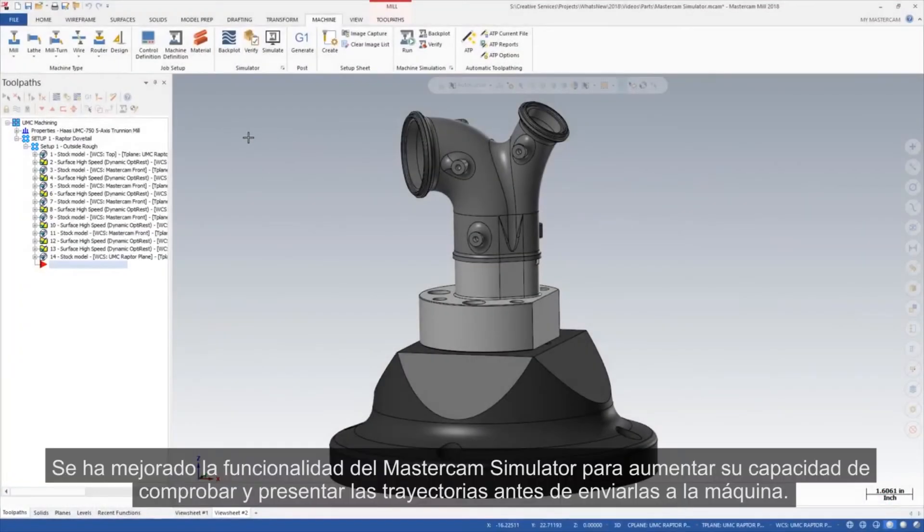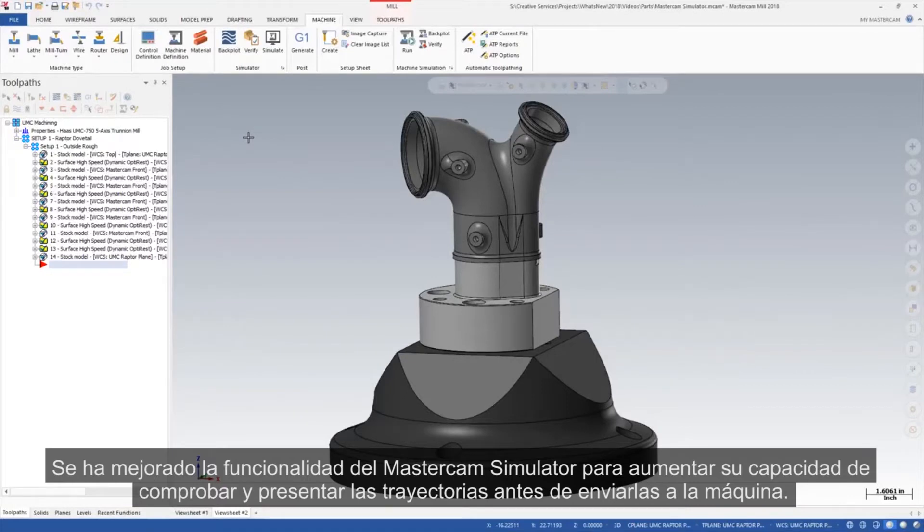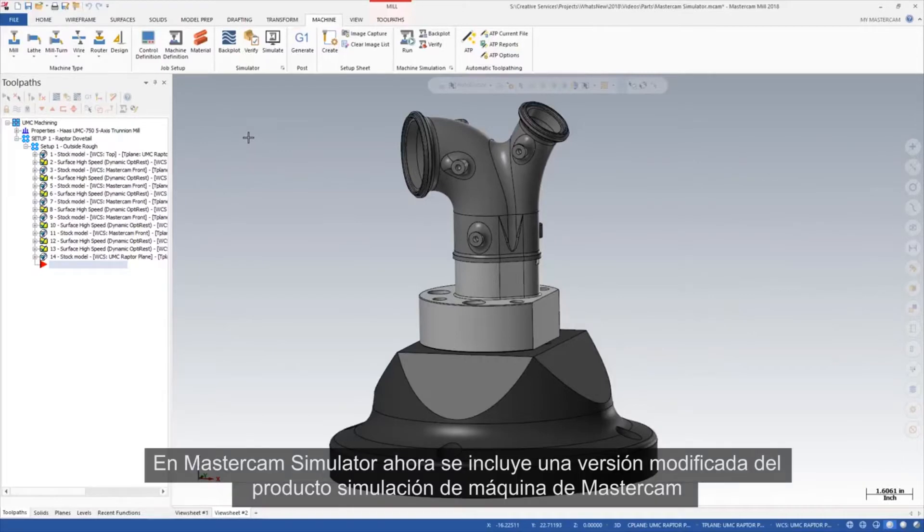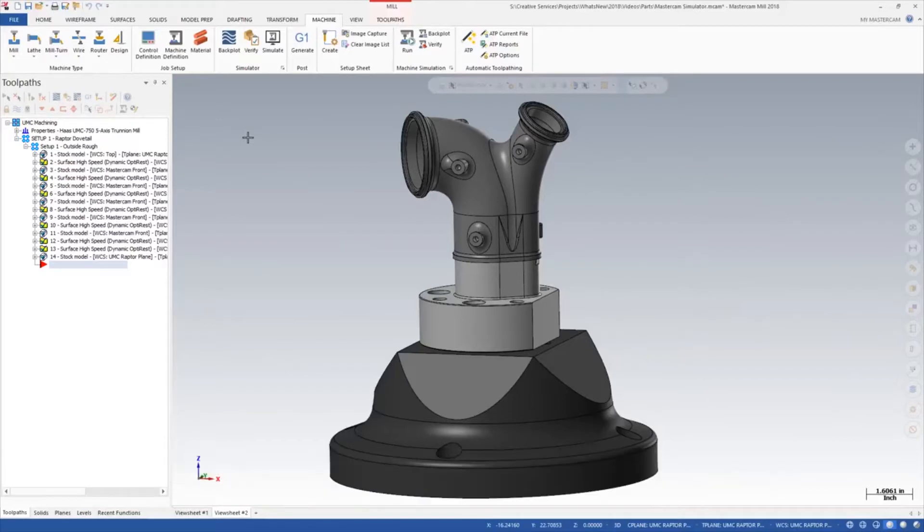The functionality of Mastercam Simulator has been enhanced to extend your ability to check and present your toolpaths before sending them to the machine. A modified version of Mastercam's machine simulation product is now included and available from within Mastercam Simulator.